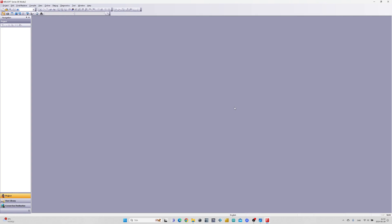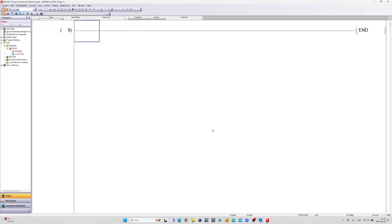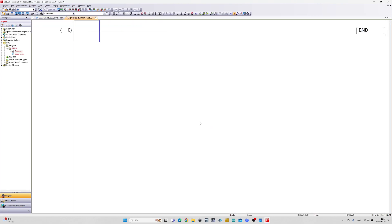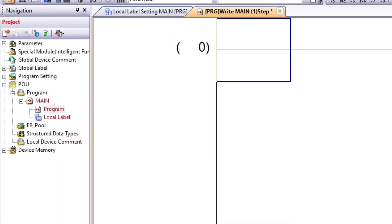First let's create a new project. Then to make a function block we right-click on Program and add new data, then choose Function Block.